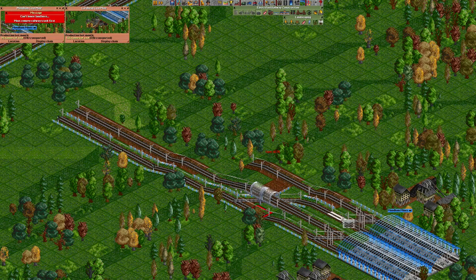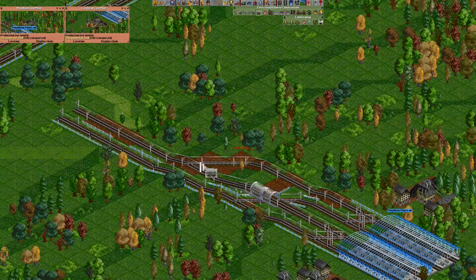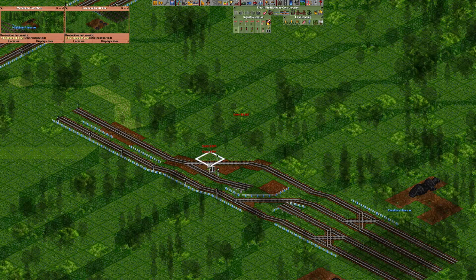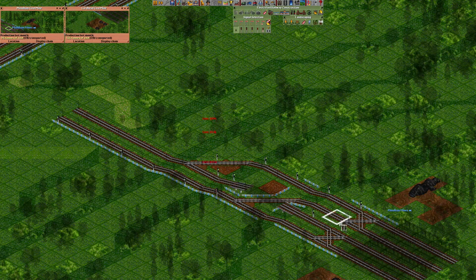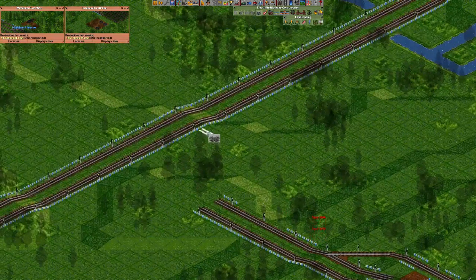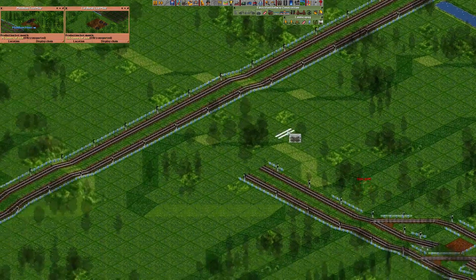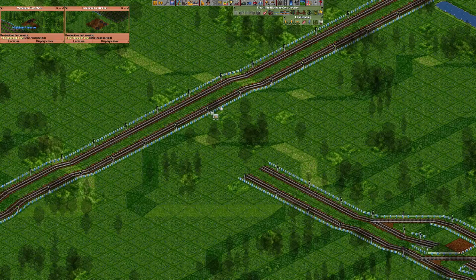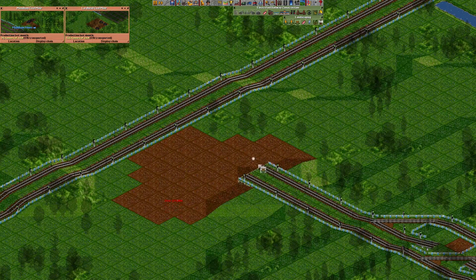I'm gonna have to lower the terrain here as well to build a bridge over this rail. Then we just want to connect the outermost rail to the outgoing track like so. And we're finished.